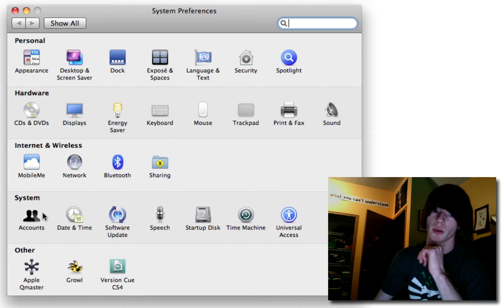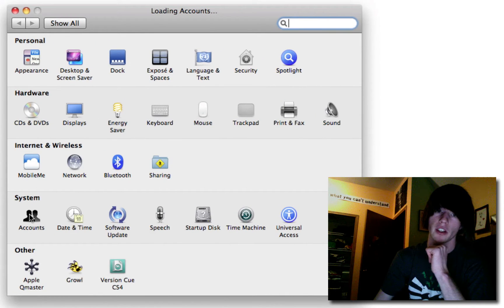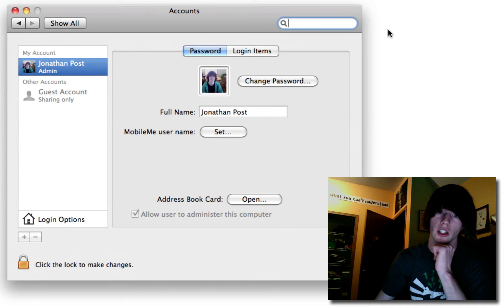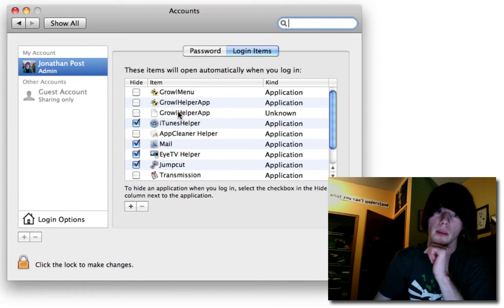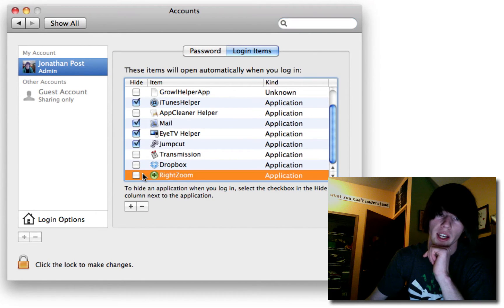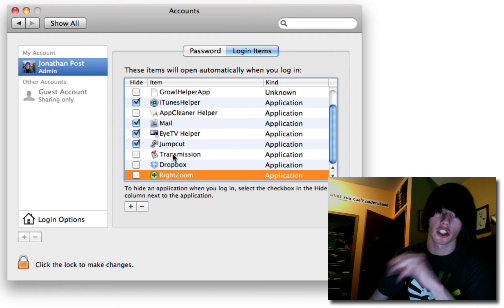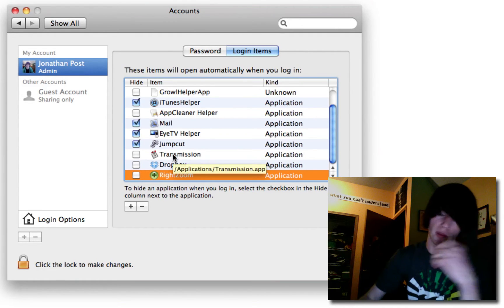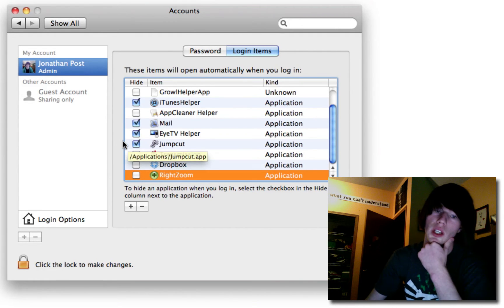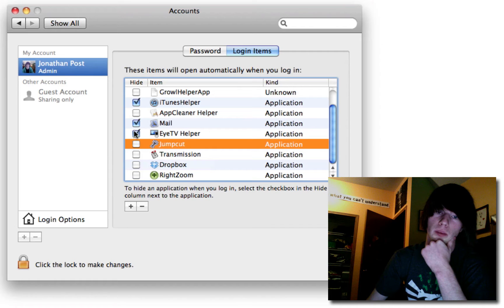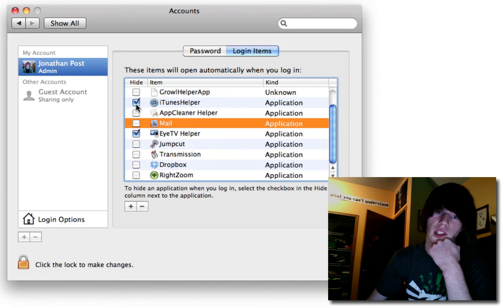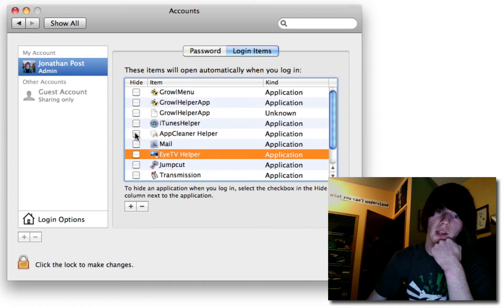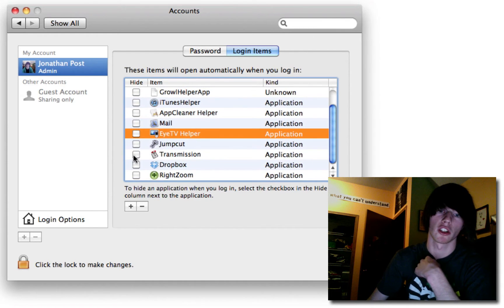followed by Accounts, and you're going to look at your Login Items. Make sure RightZoom is in this list and unchecked. Unchecked just means it won't show or pop up on boot. I want this with Cut. I also want Mail that way. iTunes Helper. And ITV Helper. I want none of them to pop up automatically.